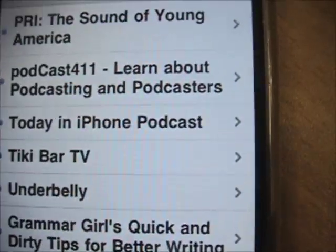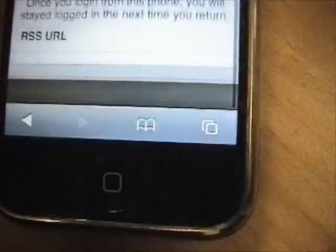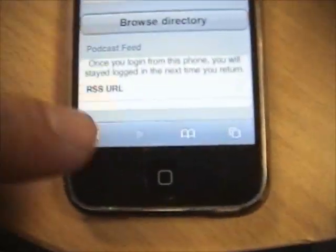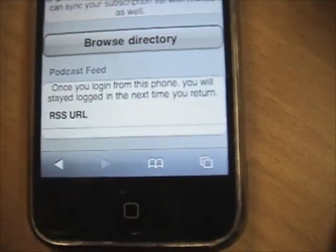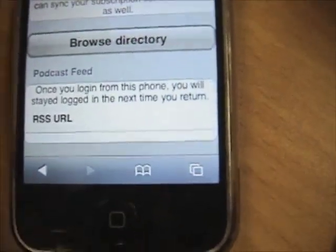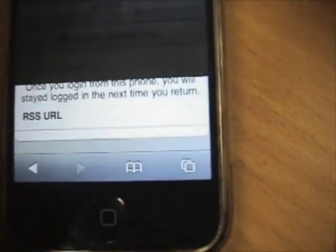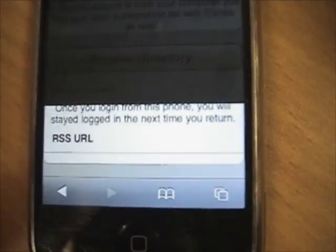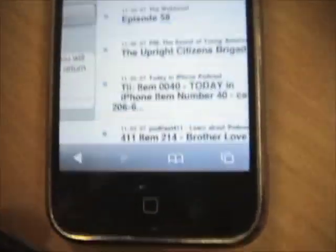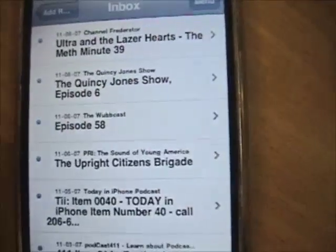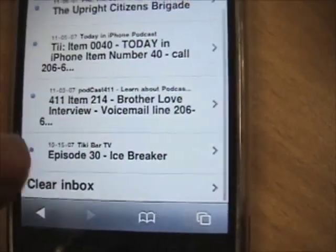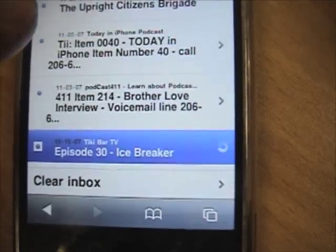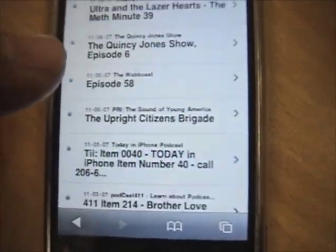Note that you don't have to select stuff from the Wizard catalog of shows. You can go and input an RSS feed — any RSS feed that has media capable of being played on the iPhone or iPod Touch is going to work. Here we are in the inbox; you can see the new episode, episode 30, is in there for Tiki Bar TV.